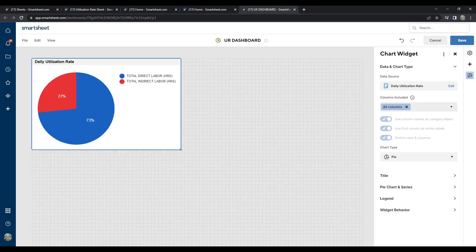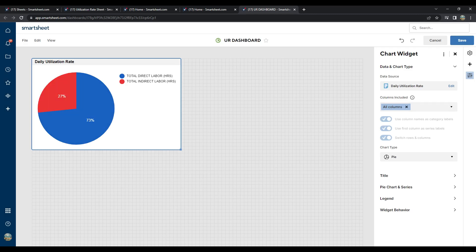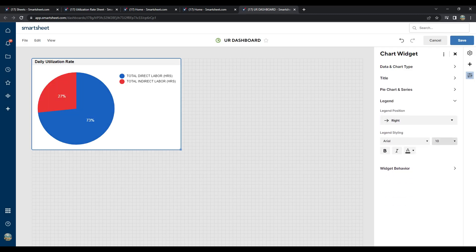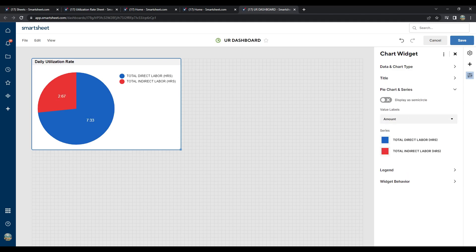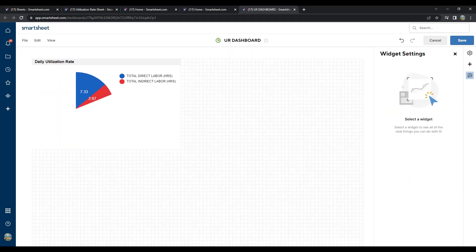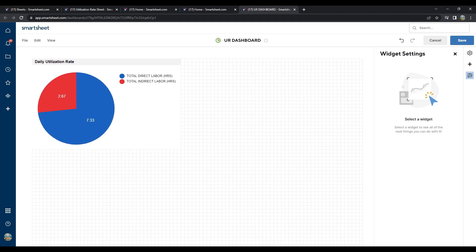The pie chart format automatically populates in the dashboard like shown. Click on the right side toolbar and start to change the settings to familiarize yourself with all the ways you can visualize the data. Then, to make it extra fancy, let's do one last step. Let's add the actual utilization rate percentage next to our pie chart and label it.